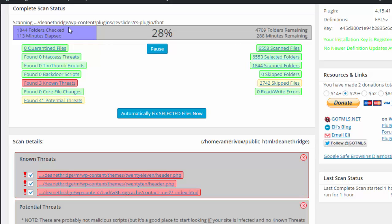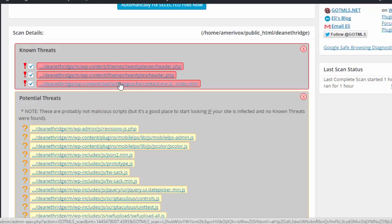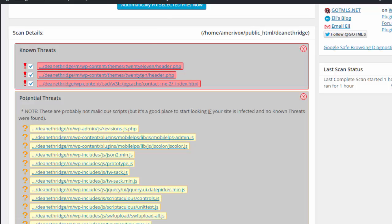It's already found three threats, but this is bad stuff. And if you'll notice, you've got themes 2011 and 2010, and again this is where the problem is. So it's critical that you keep WordPress updated.